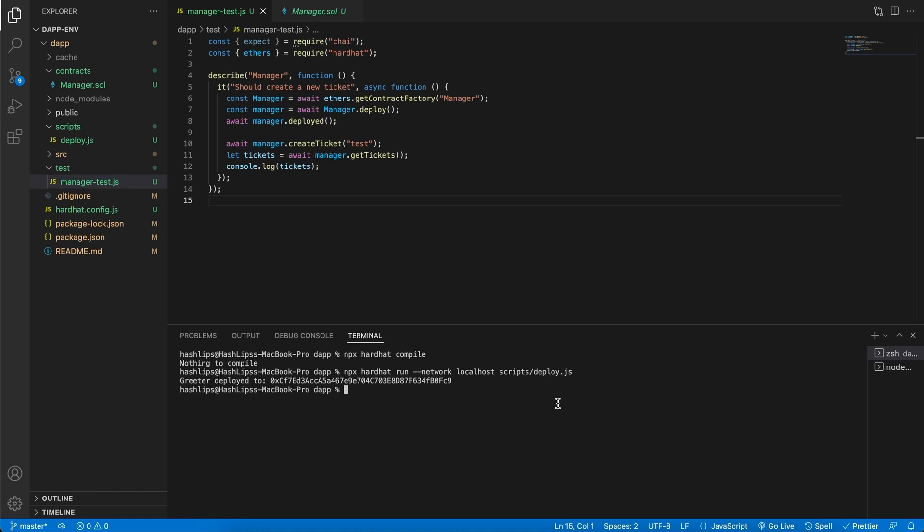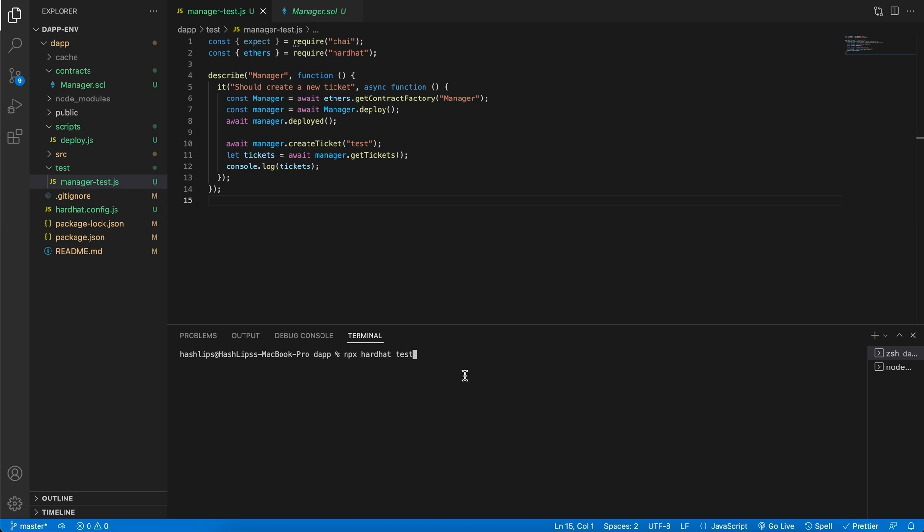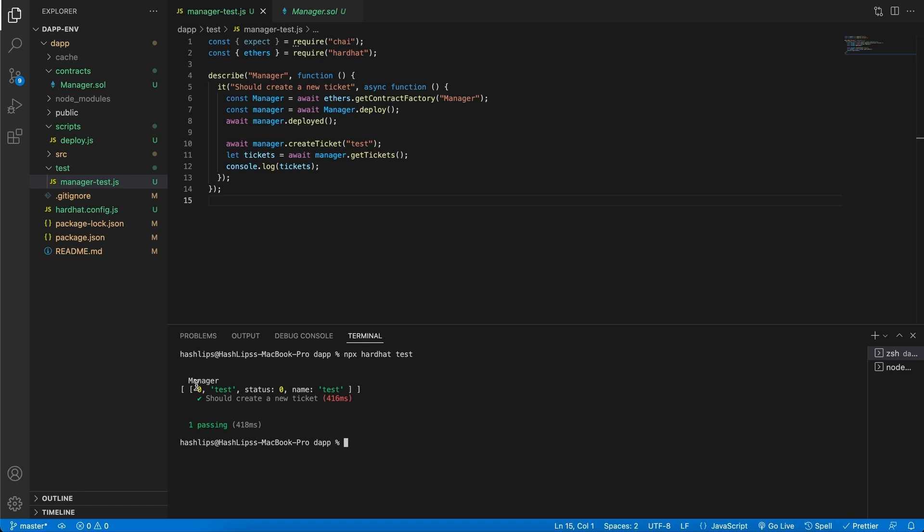In our terminal I'm going to press command K to clear it out and run the following command: npx hardhat test. Hardhat will check in this test directory and run each test with this extension. I'm going to click enter. We can see that manager ran and we get this output, the actual list. We can see there's a zero status and the first element has a name called test.